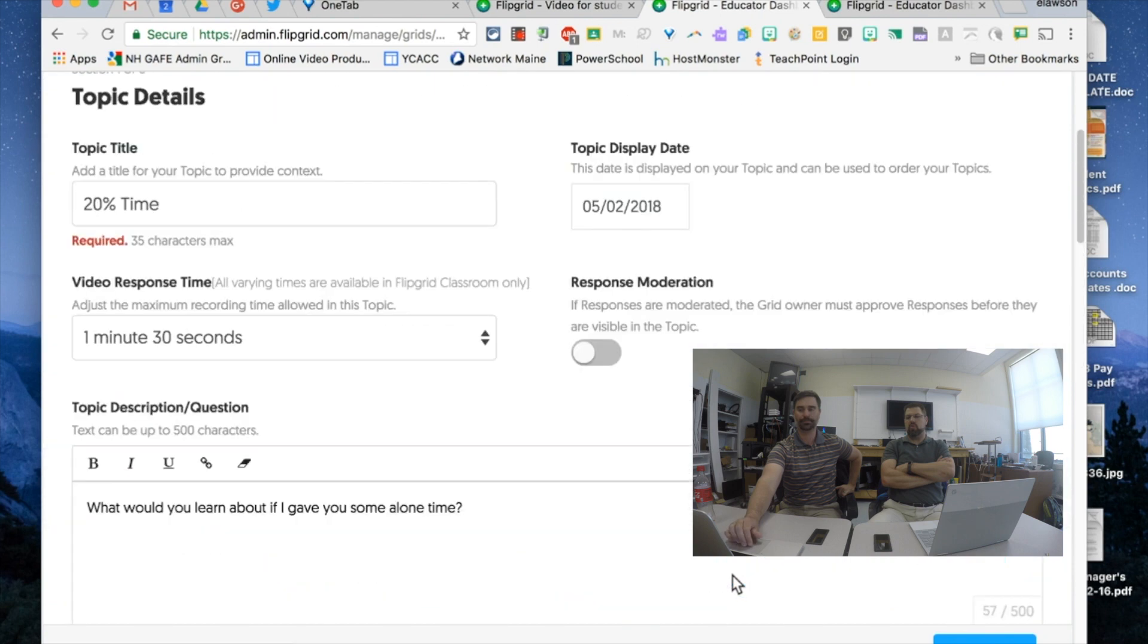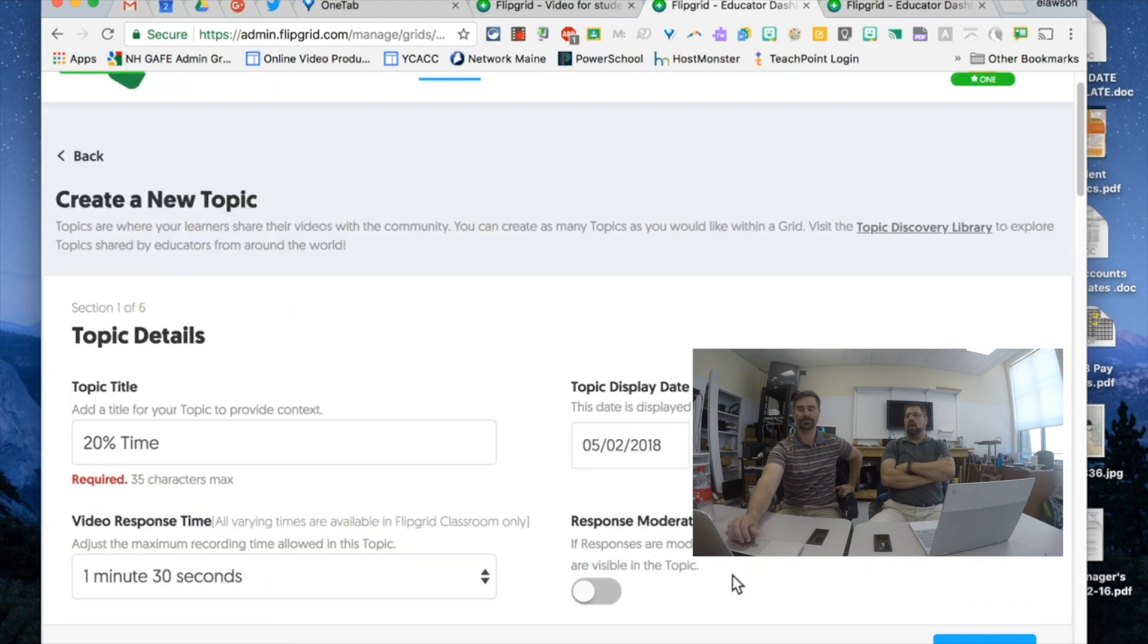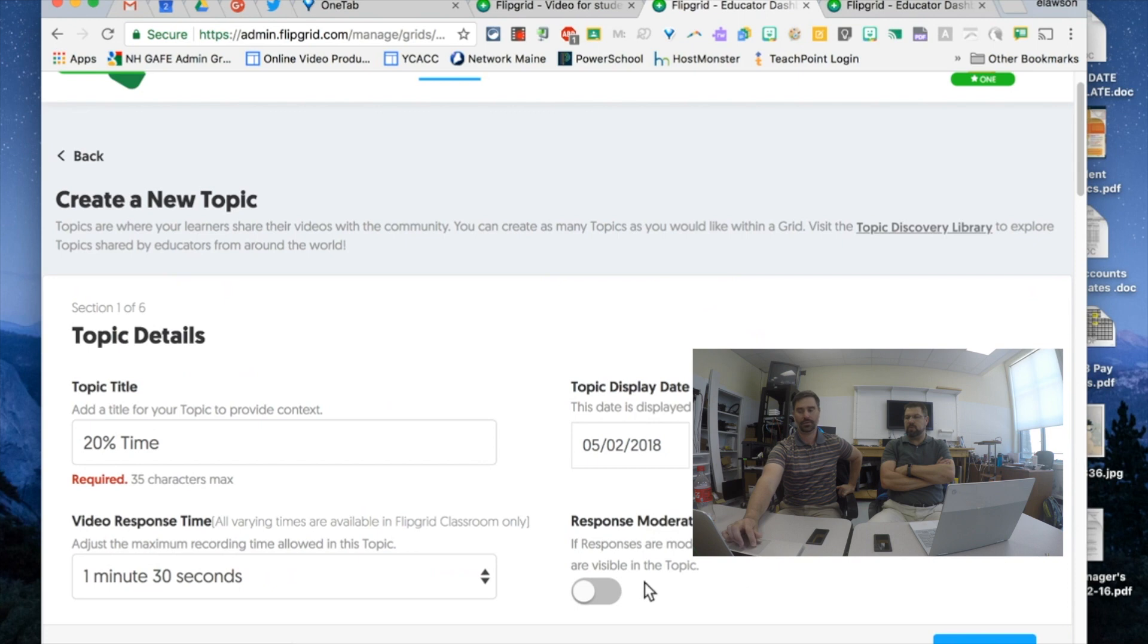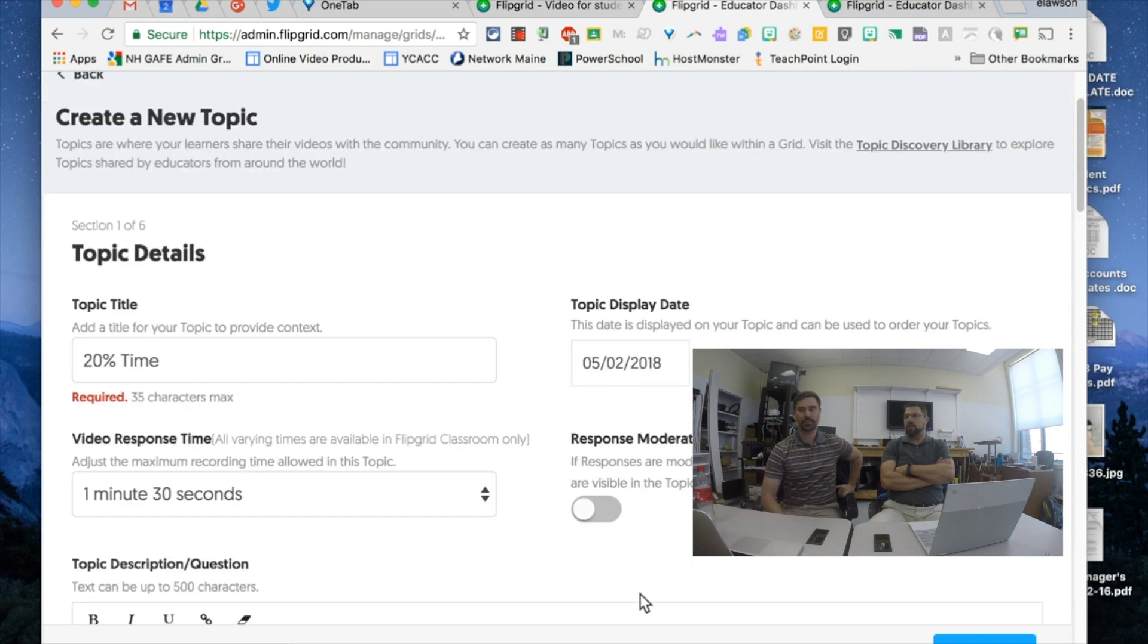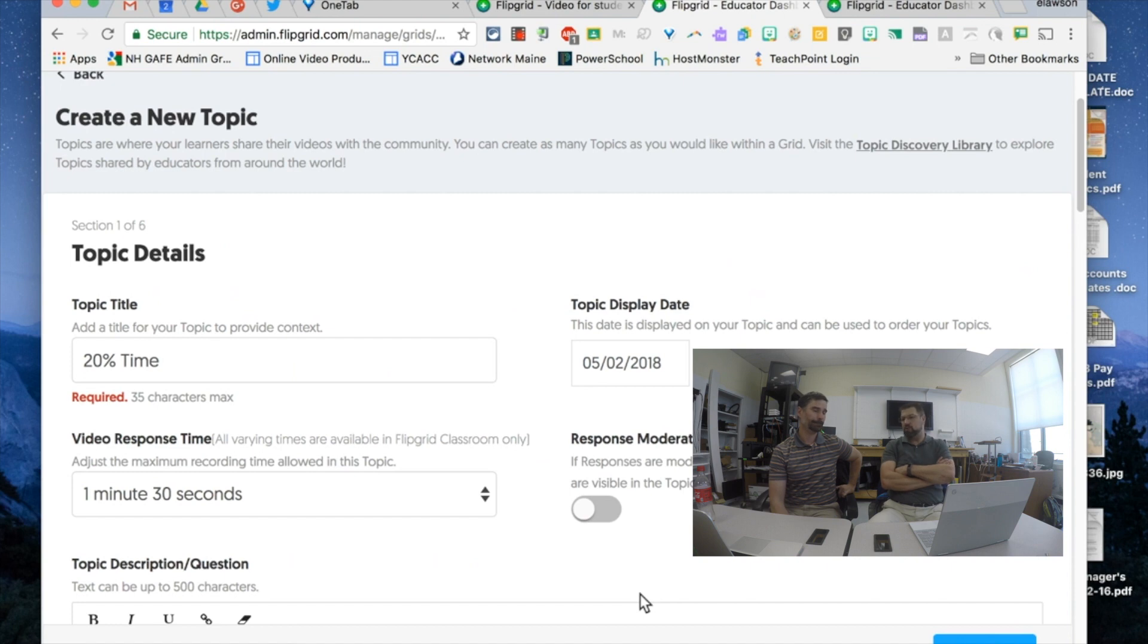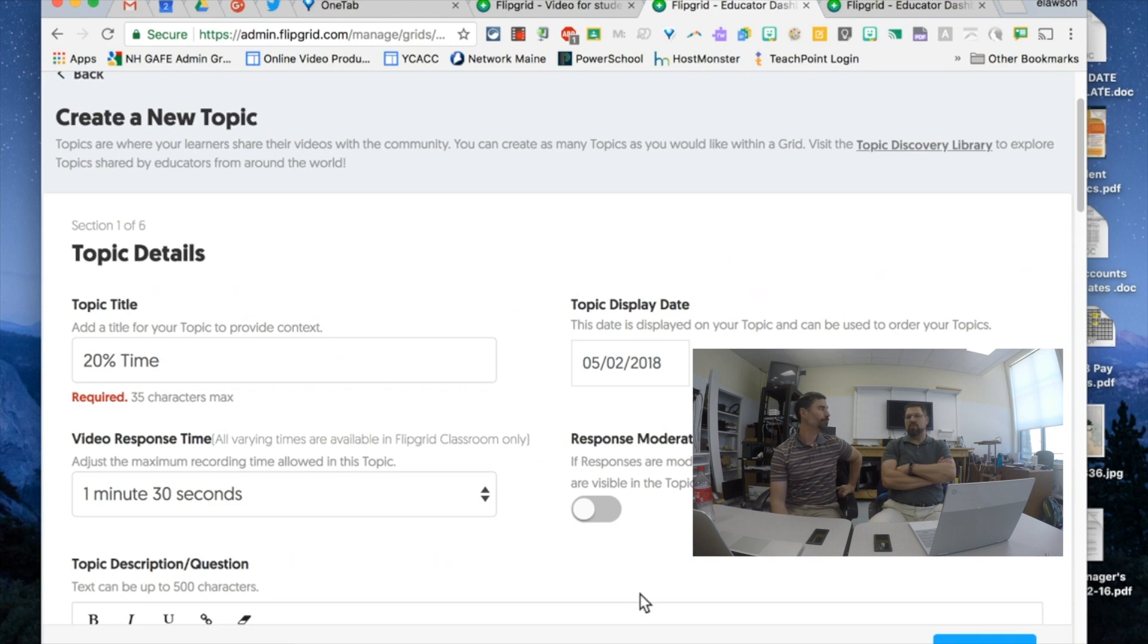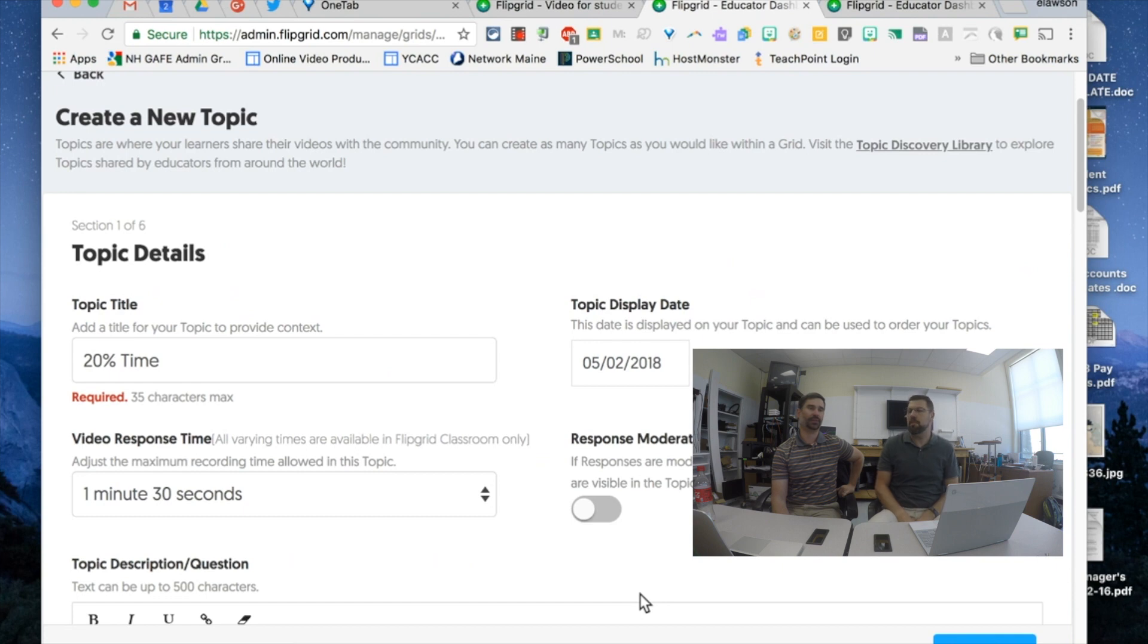One of the things that I found very interesting is response moderation. One of the things that I've heard from people a lot of times is how do I make sure that what's being posted on there is appropriate for people to look at. When you turn on response moderation the teacher gets an alert that says a new post has been put up there. You then go and review it before you post it up for the rest of the class.